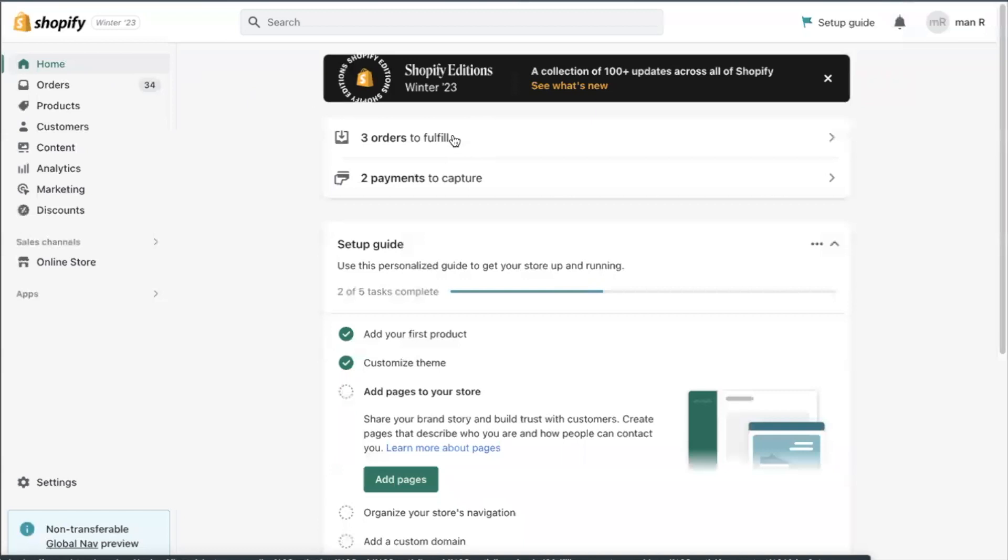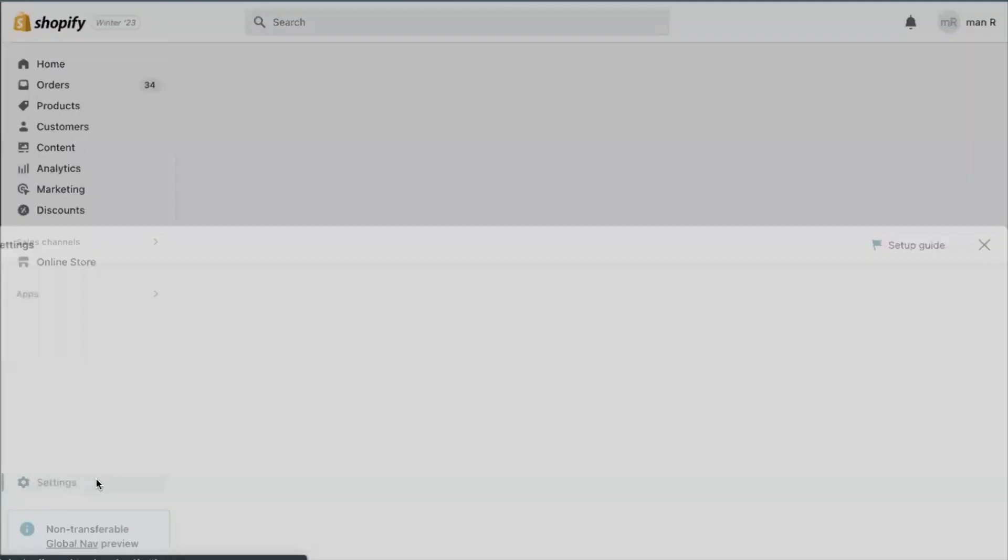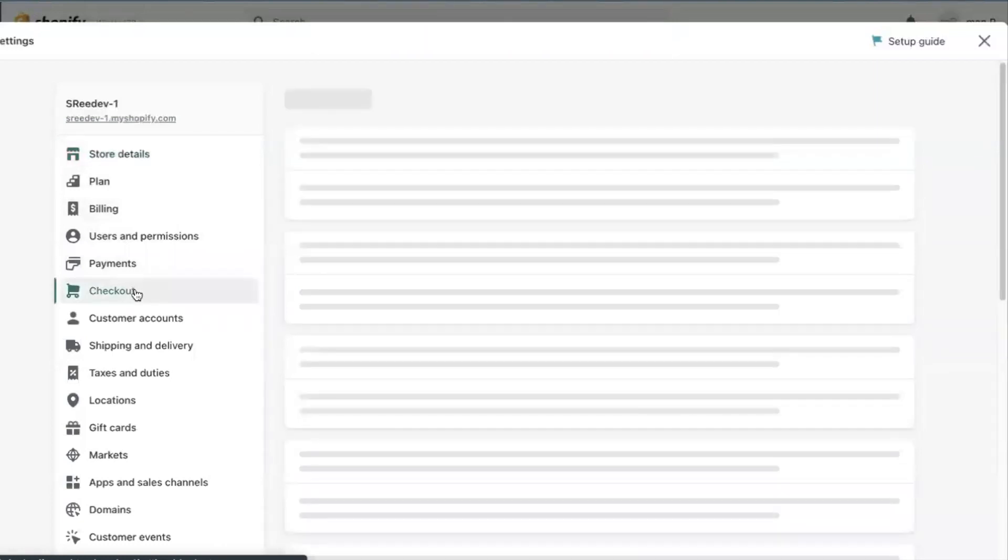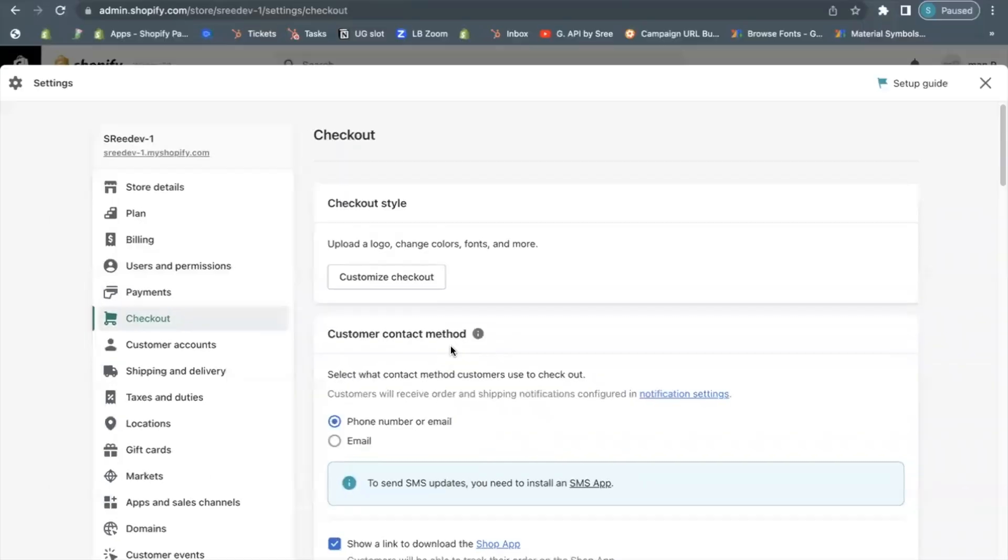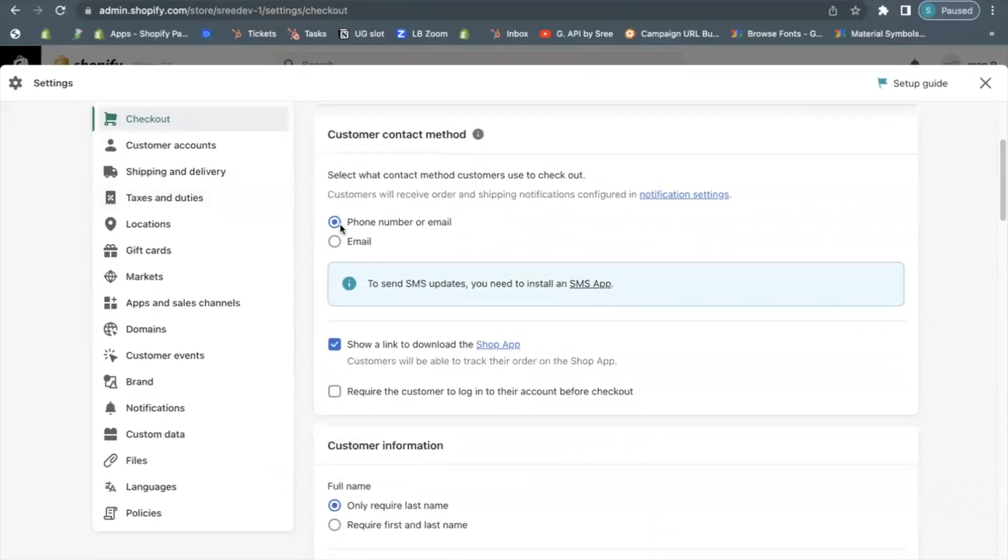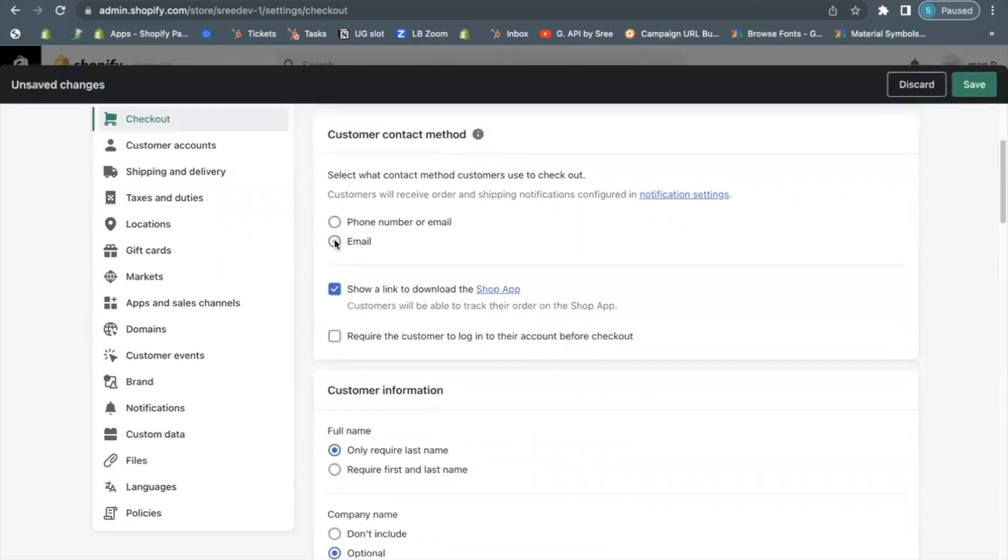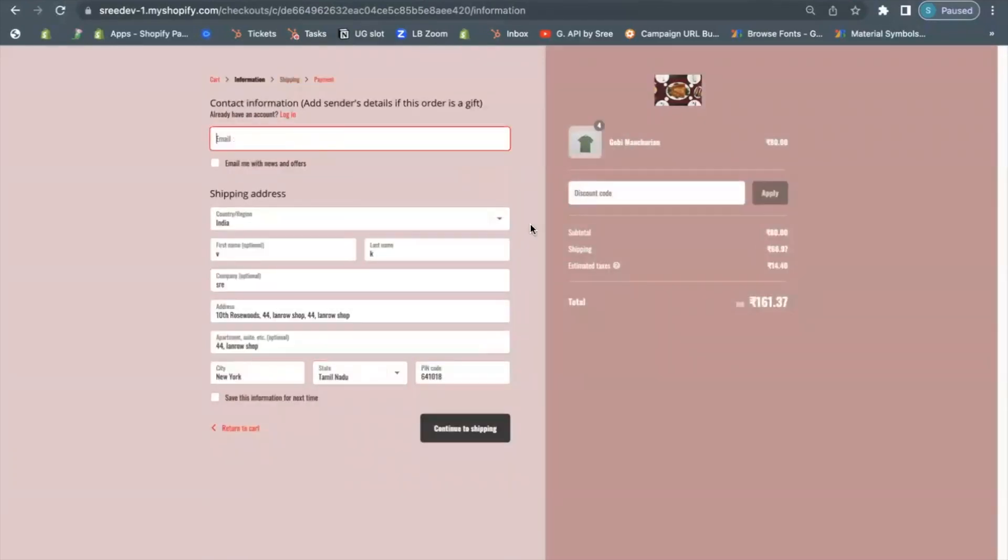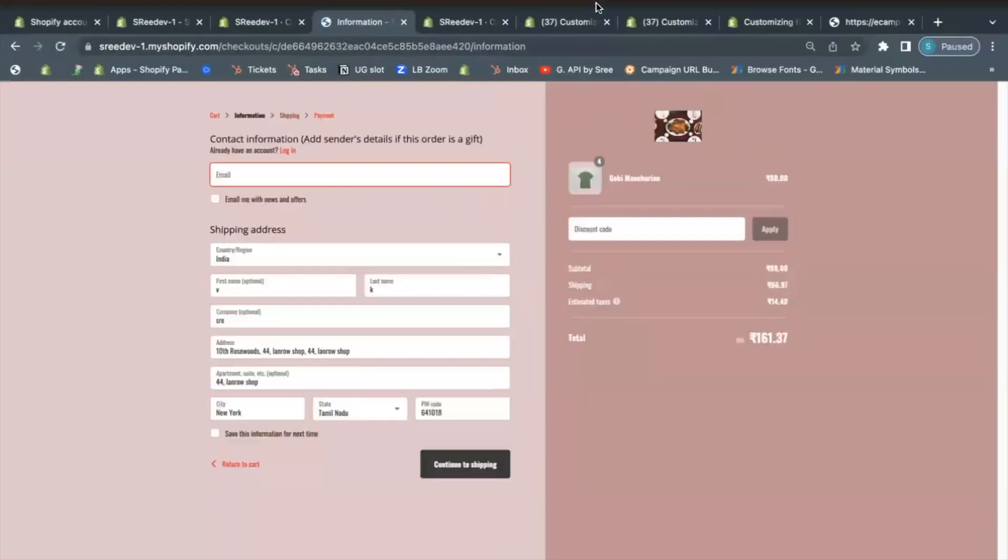There are also some checkout customizations that can be done from Shopify's admin. Customer contact method. You can allow the customer to enter either phone number or email or just the email based on your choice.